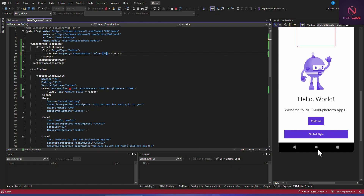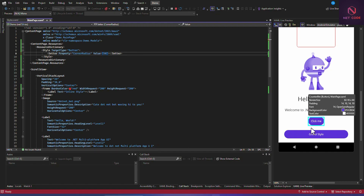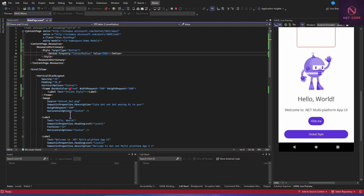Let's try setting the corner radius to 50 — you can see it updates immediately. Let's also try 100 to confirm the live update is working correctly.